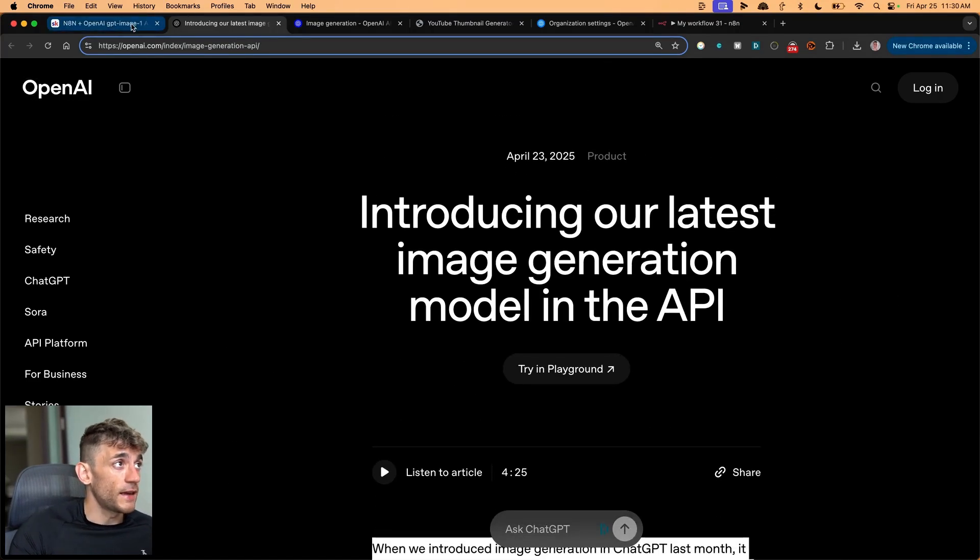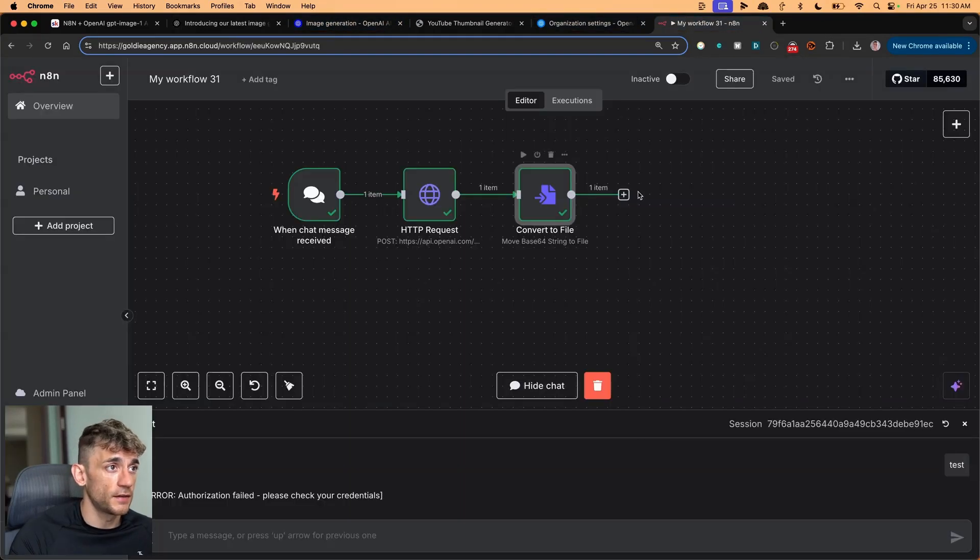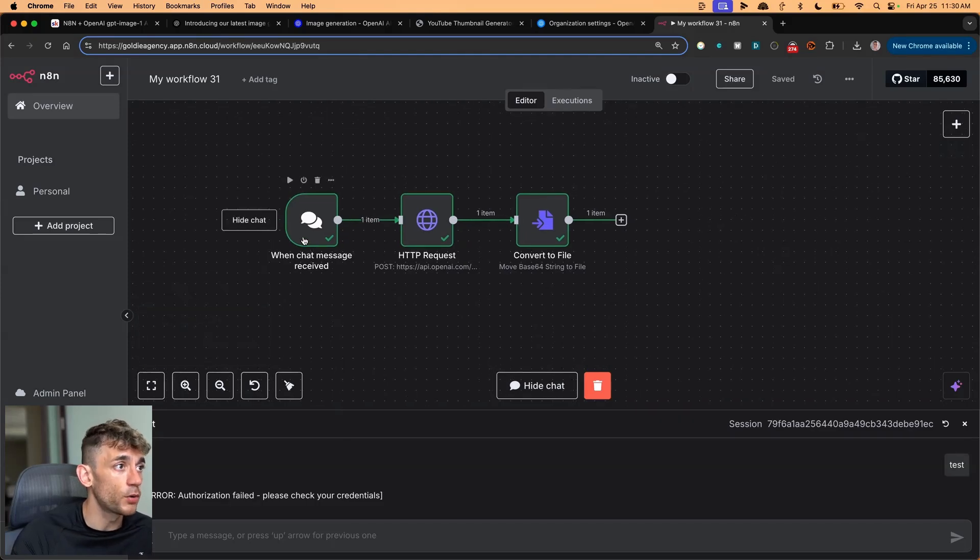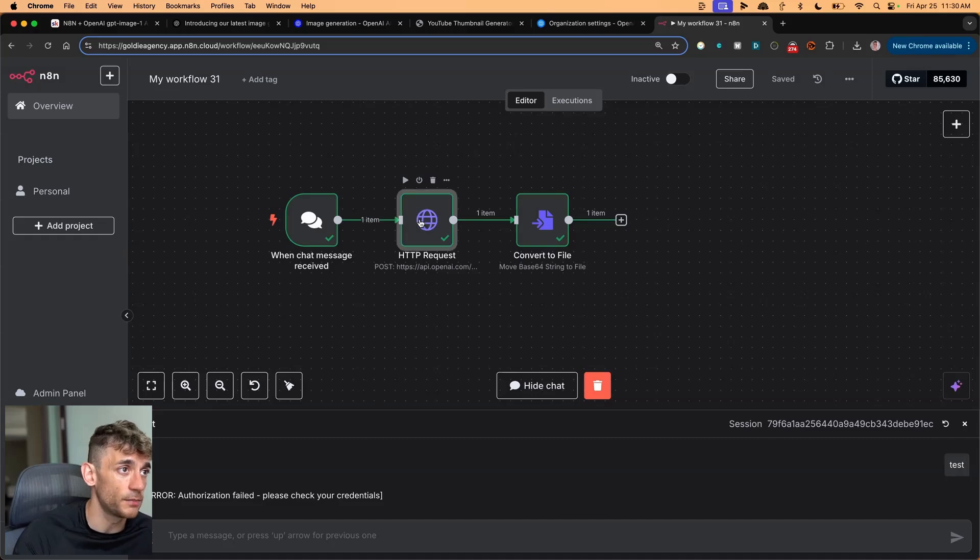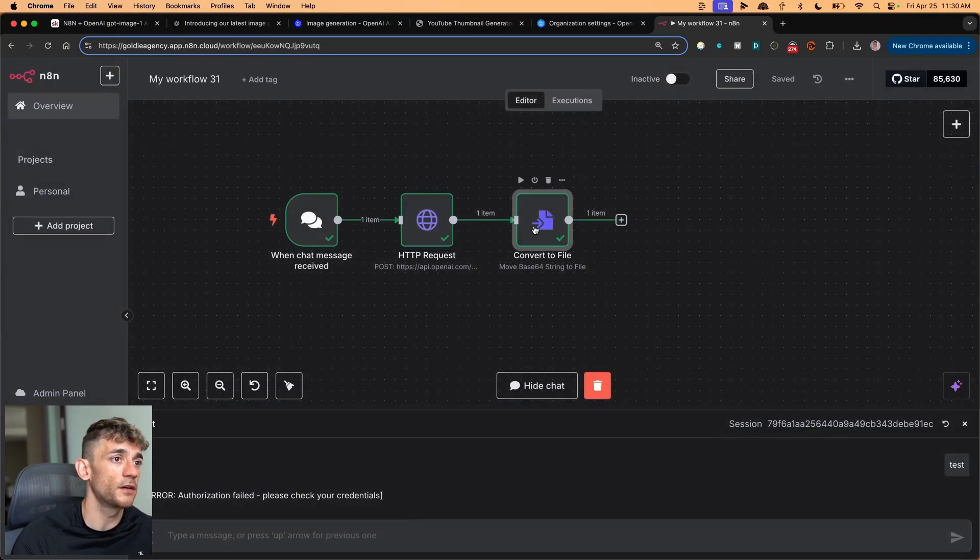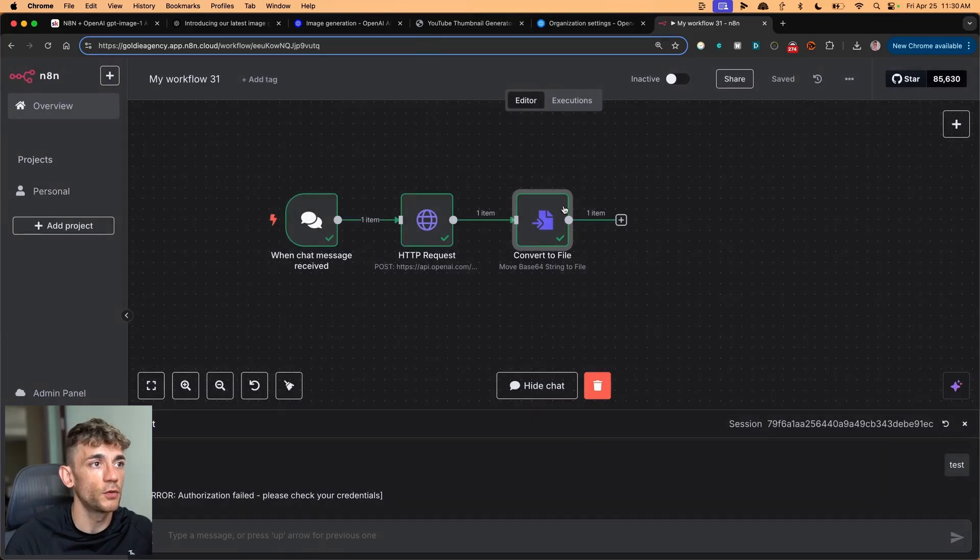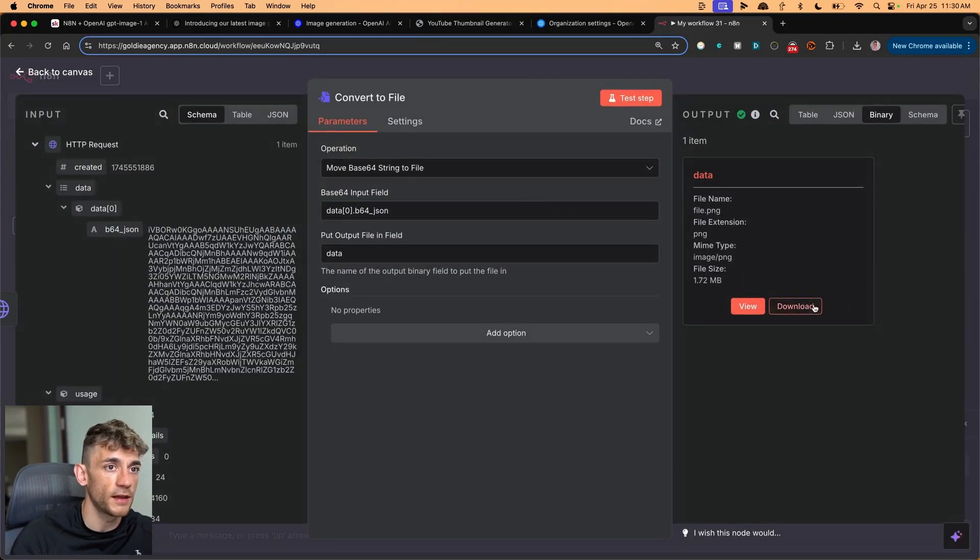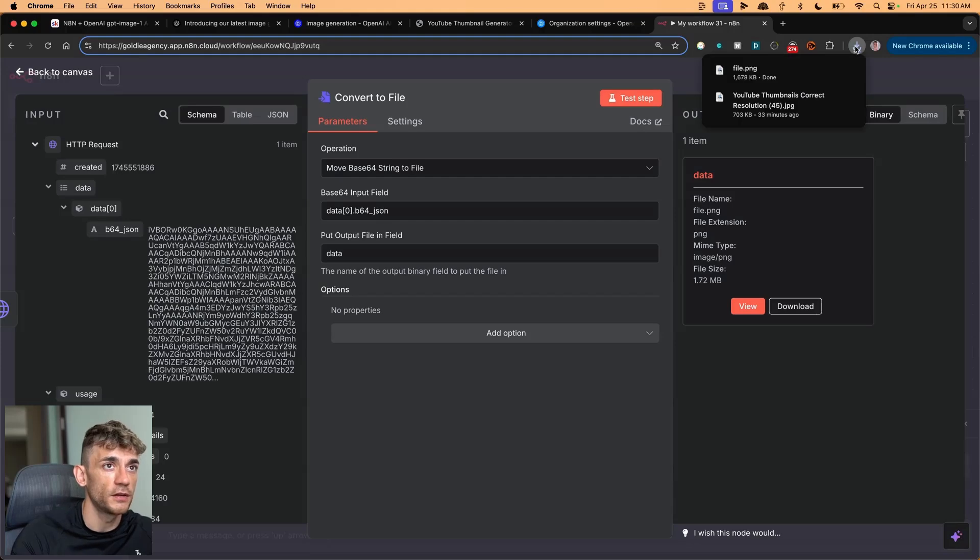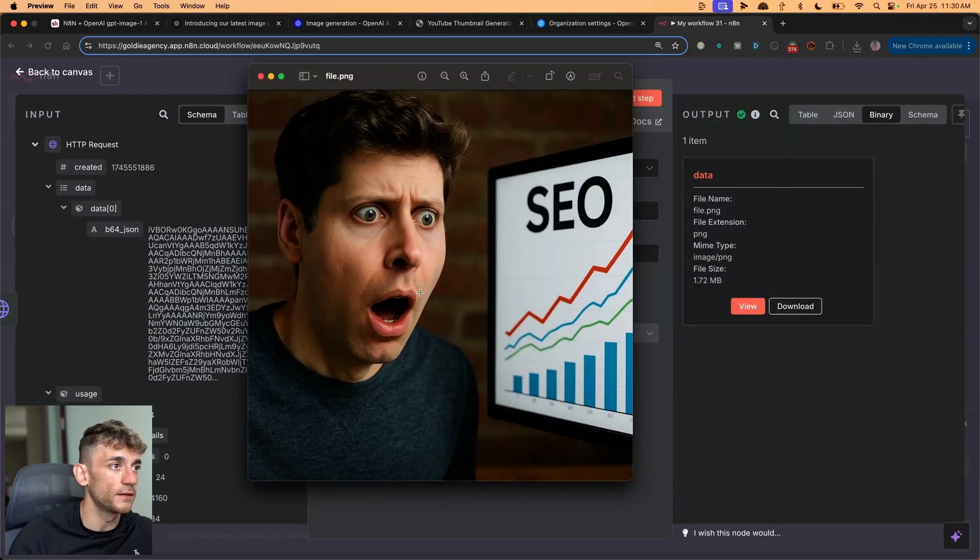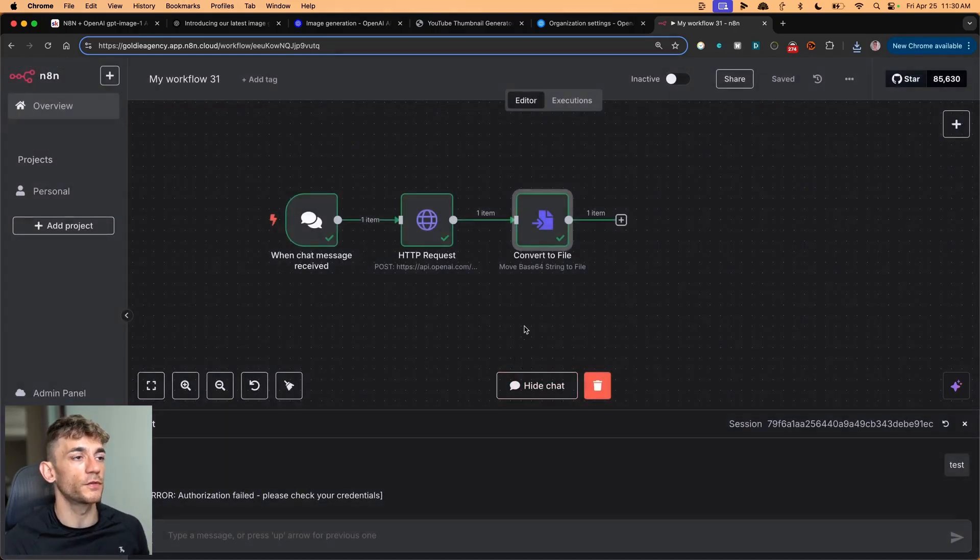For example, here you can see inside N8N with the workflow we've set up. It's quite a different workflow to normally using AI agents, but essentially with a quick chat request or an AI agent, you can run through to the Image 1 API. And then using that, you can generate images like you can see with this one right here. And then also inside this workflow, you can actually download it. So if we download that image, you can see it's downloading right now. And then if we open it up, we have the image automated inside here.